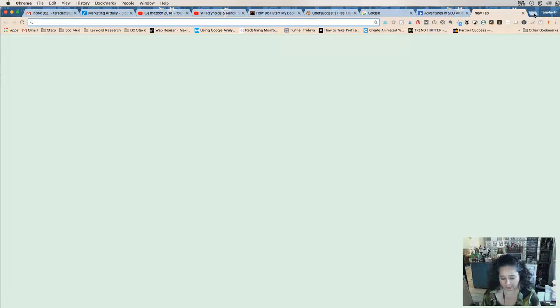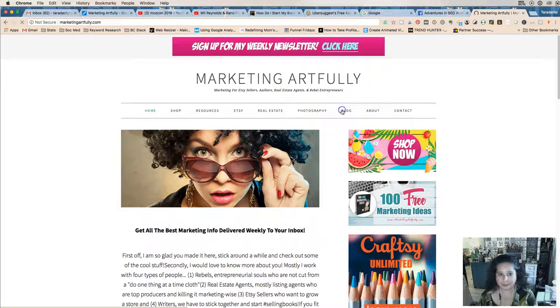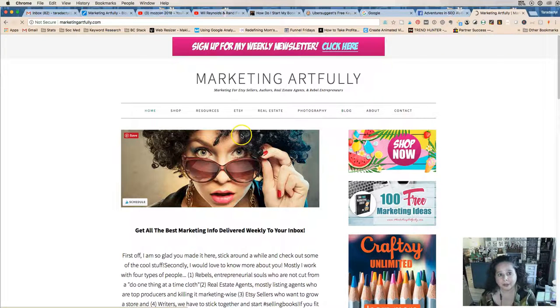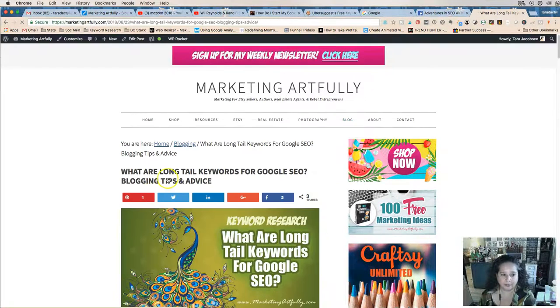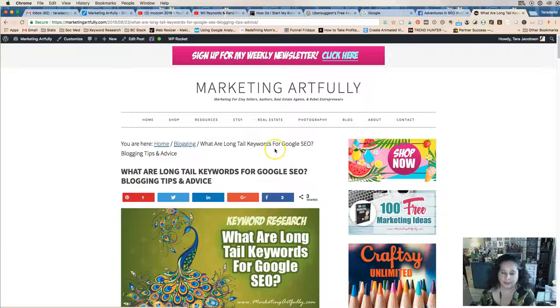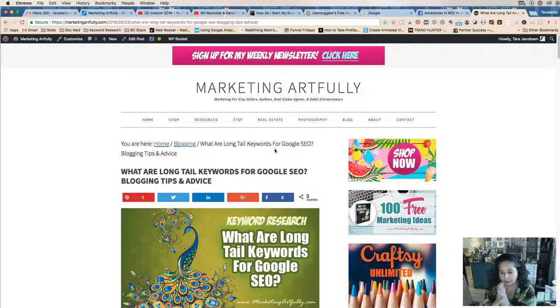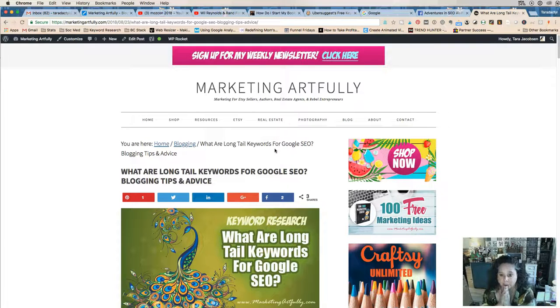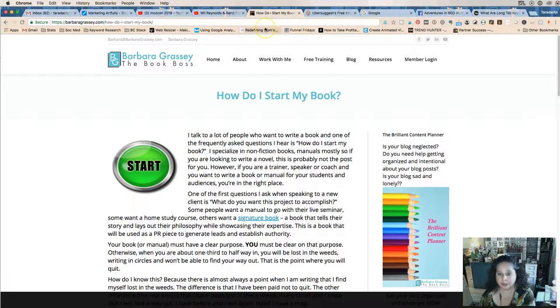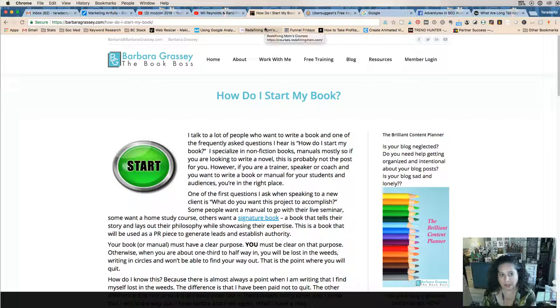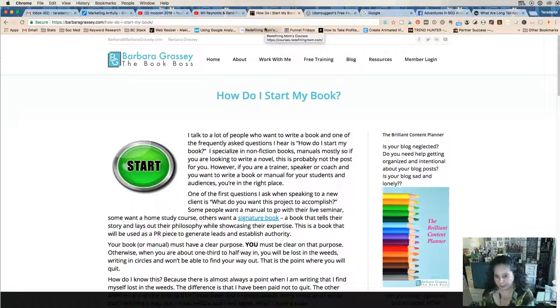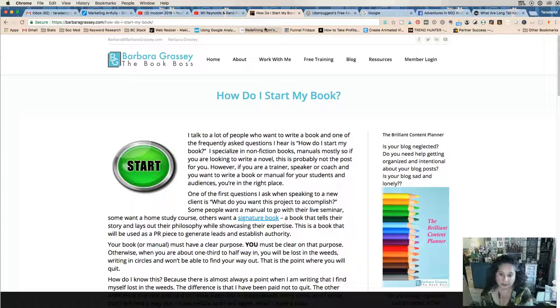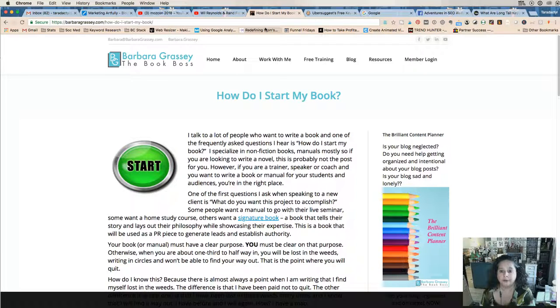I of course use long-tail keywords in my SEO. So let's talk about at 40,000 feet what long-tail keywords are, because there was a gal in a Facebook group the other day. I'm going to use my friend Barb Greasey as my example. She's the book boss and she helps writers. She helps edit books, she helps coach writers, she's a successful author herself. So I figure if Barb doesn't know how to do long-tail SEO, then who does?